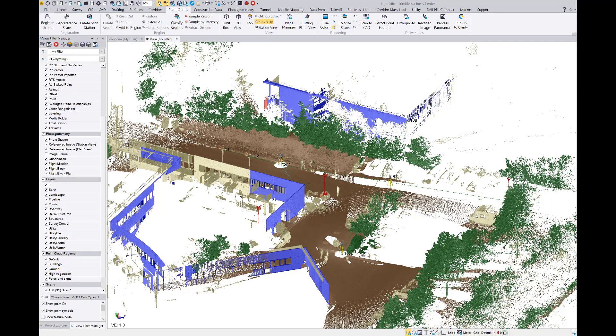I'm here to talk to you about the new LAS and LAZ point cloud scaling operations and enhancements that were made to Trimble Business Center version 5.10.